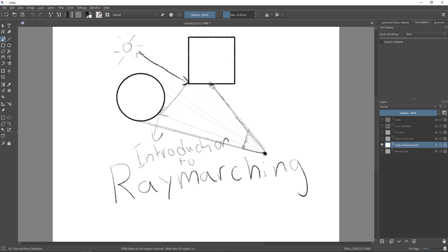Then based on the distance to that object and other things, you can calculate lighting and reflections. But the important thing is that you march forward along the ray, and that's how you determine whether you actually hit an object or not, and you also know the distance to that object at that point.